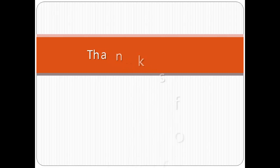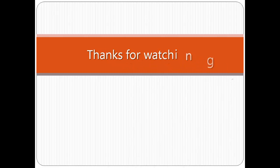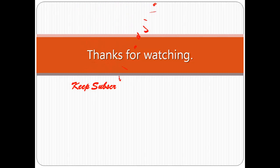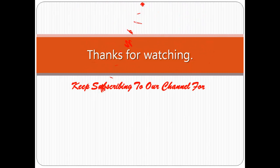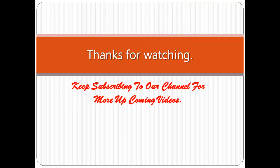In our next lesson, we will learn how to hide and unhide your important folders and files. For any suggestions or questions, leave a comment. Thanks for watching our videos. Keep sharing and do subscribe to our channel for more upcoming videos.